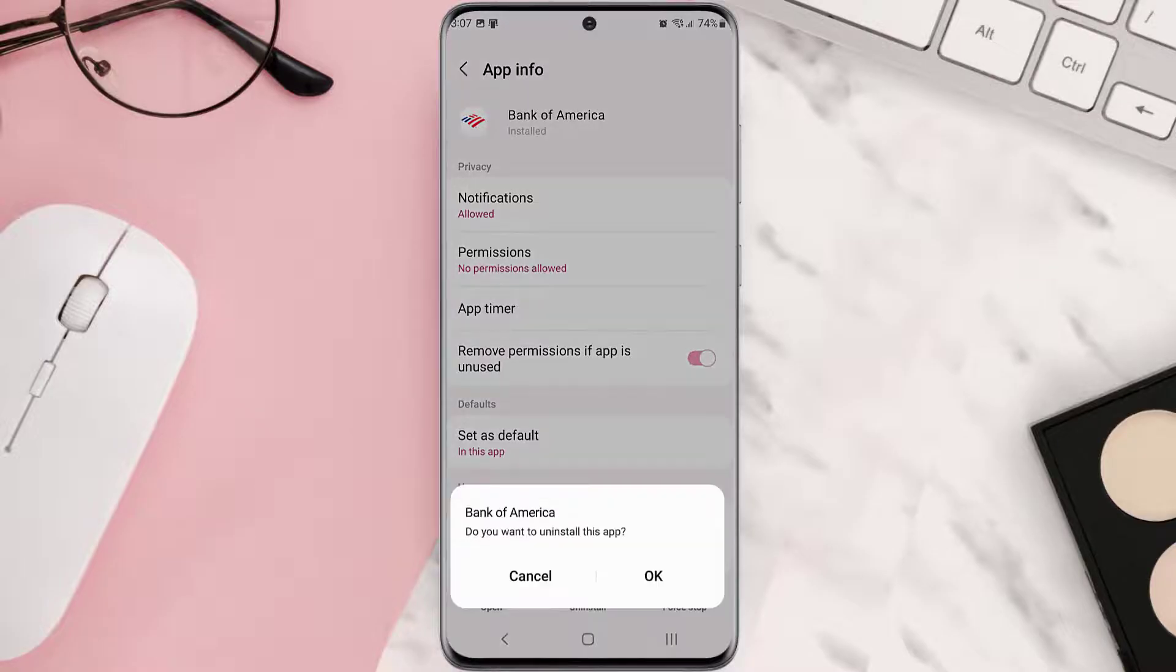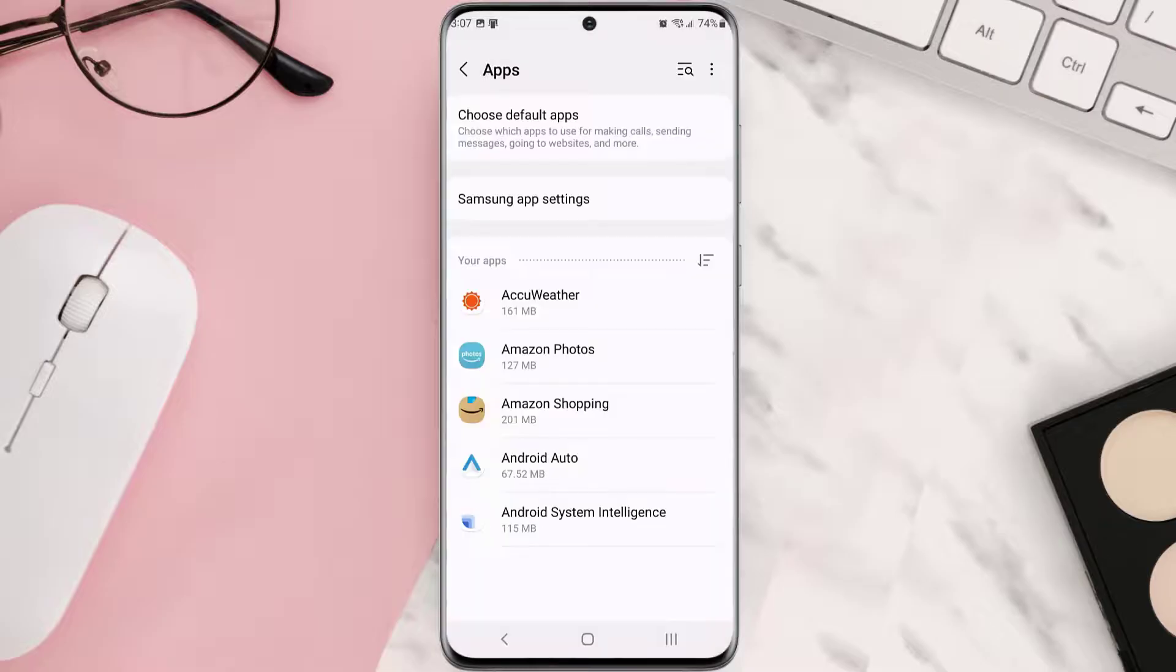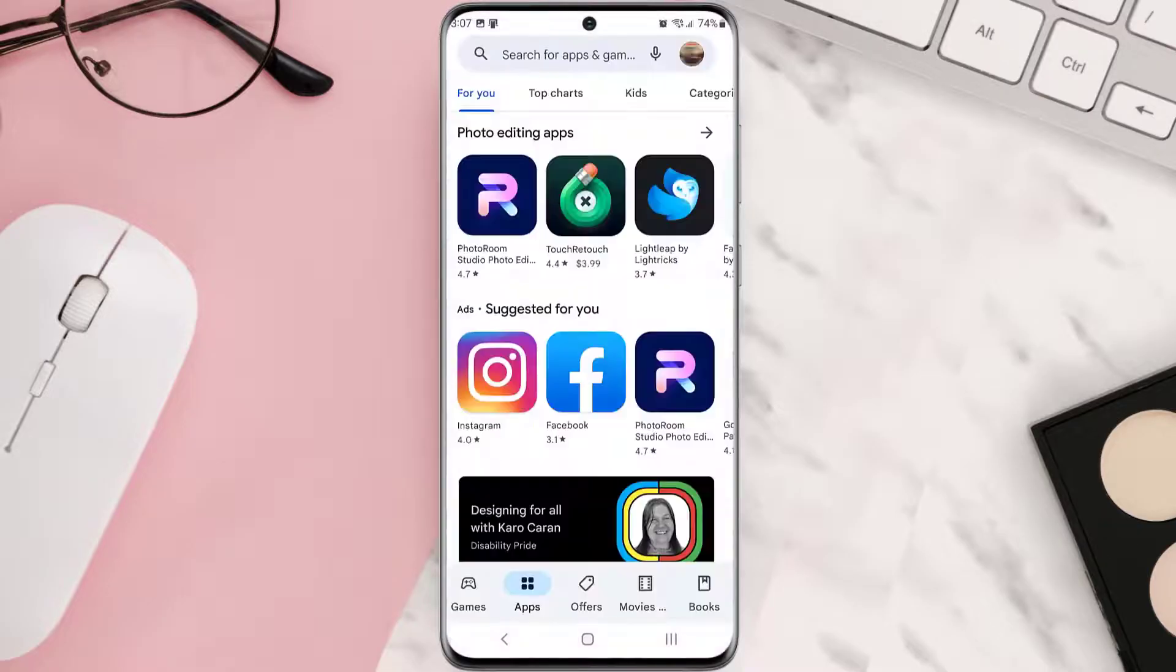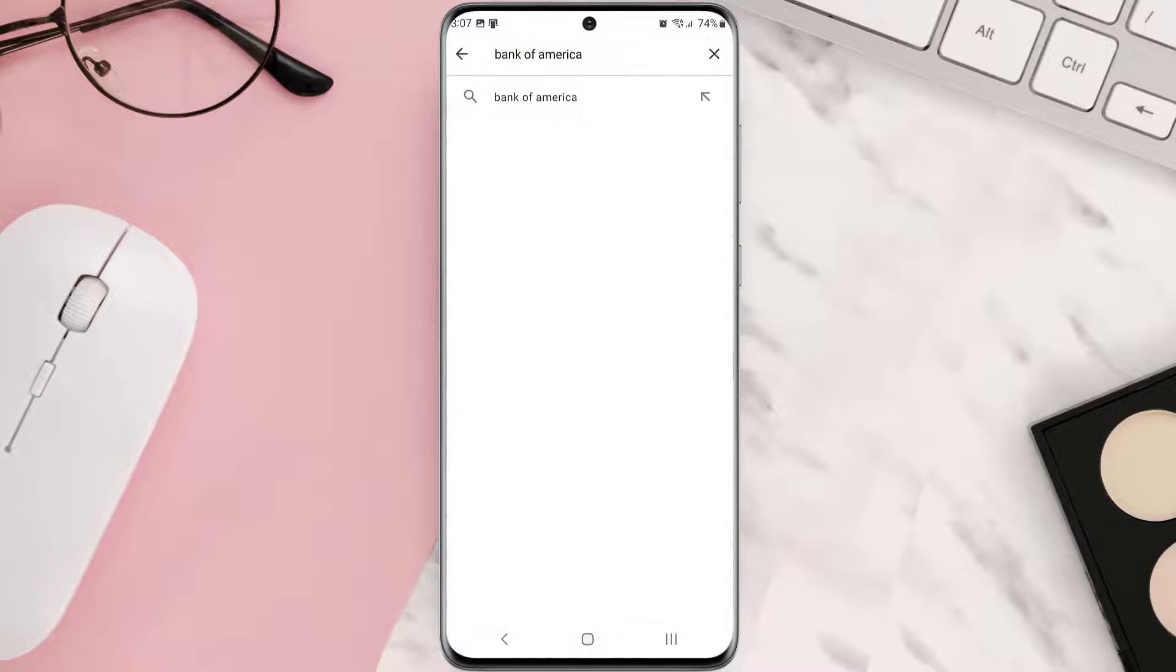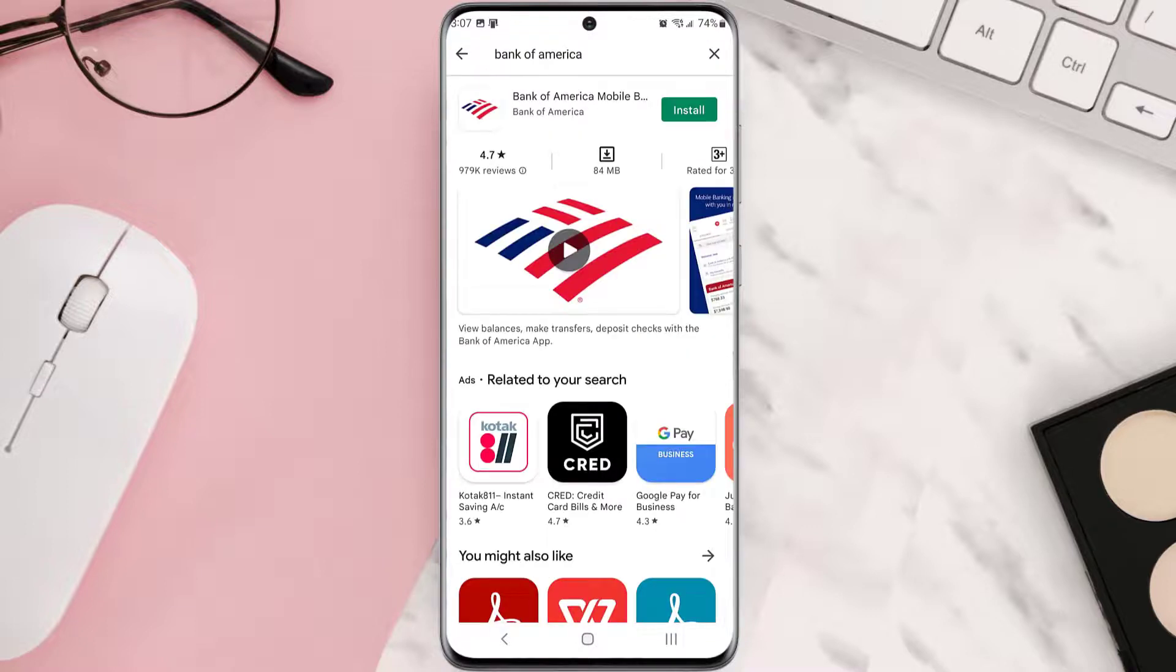Once it's uninstalled, simply head back to the Play Store app and then search for the app in the search bar at the top. Over here, click on this button right next to the app name to install it back on your device.